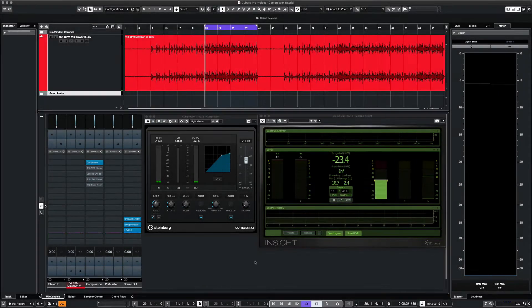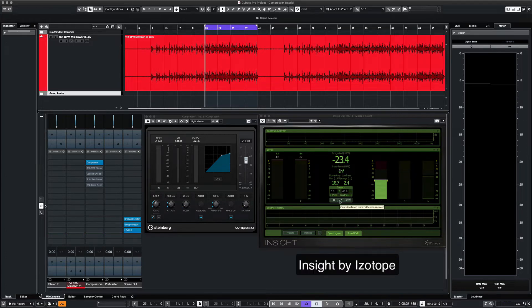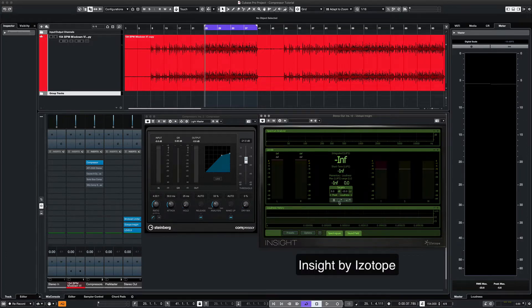For our first comparison, we'll use the Cubase stock compressor. We'll also use iZotope's Insight to see what's going on.